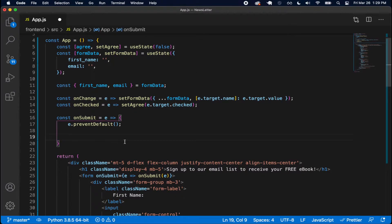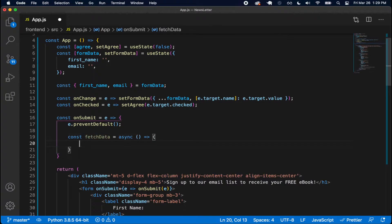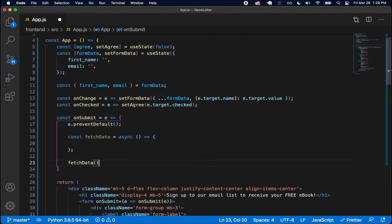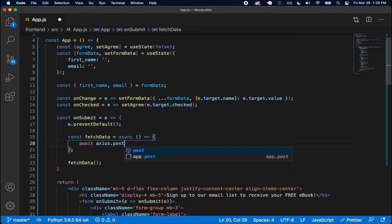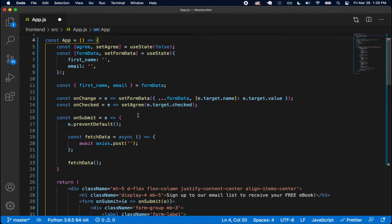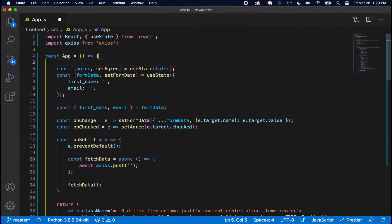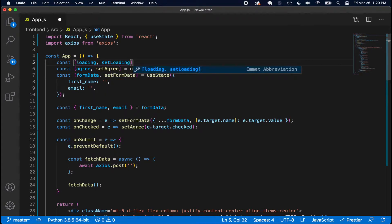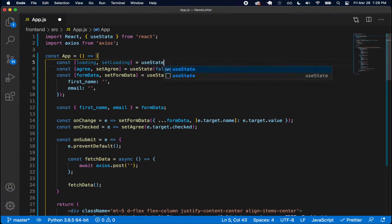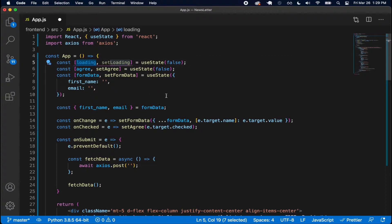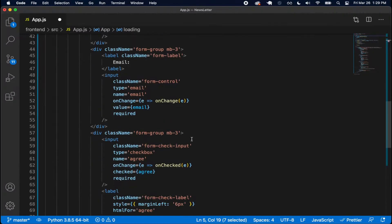I'm going to create a const fetchData, which is going to be an asynchronous function. Inside of it I'll do an await Axios.post and hit the endpoint with the correct data. I also want a loading piece of state, so I'll do const loading, setLoading, which by default is going to be useState false. I'll use this to know whether to show a loader or the button.